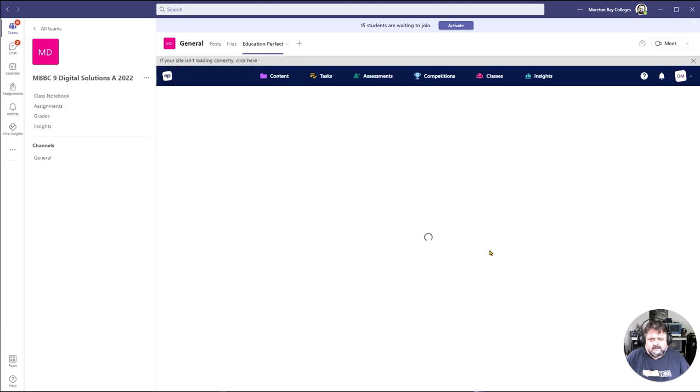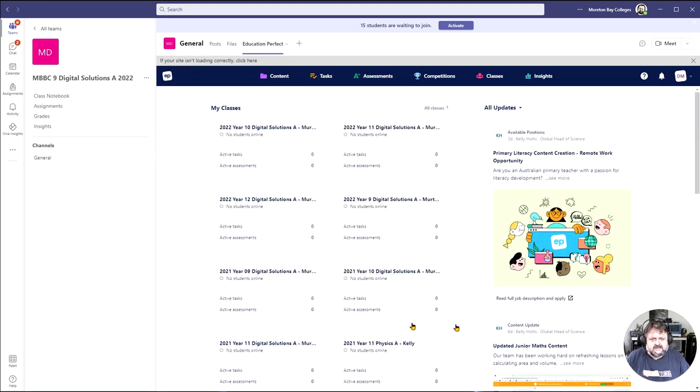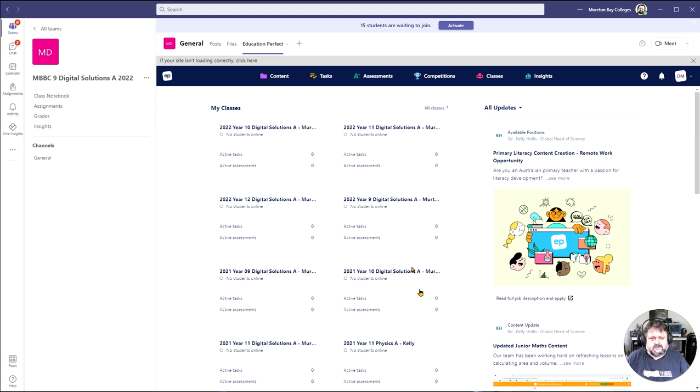It should pop up. Now I've already signed in recently but it may bring you to the sign-in window. If the students first click on it, especially if they're at home and not at school, it will bring them to the sign-on window.